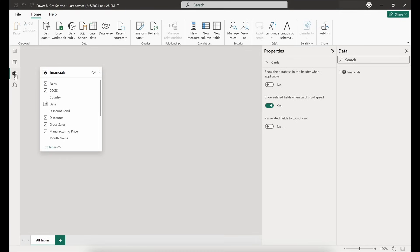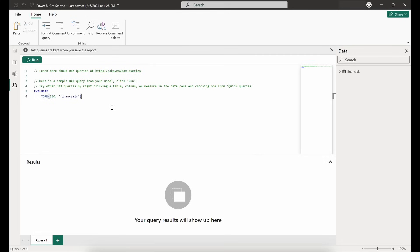Next up is our model view, which allows us to examine the relationships between our different data tables. We've just connected to one data source at this point so we don't have any relationships established with other tables, but you would come to this model view to look at those. And then last is our DAX query view — I won't go into this much in this video but I have published a separate video that I'll include a link to, walking through an introduction to the DAX query editor and what it can be used for.